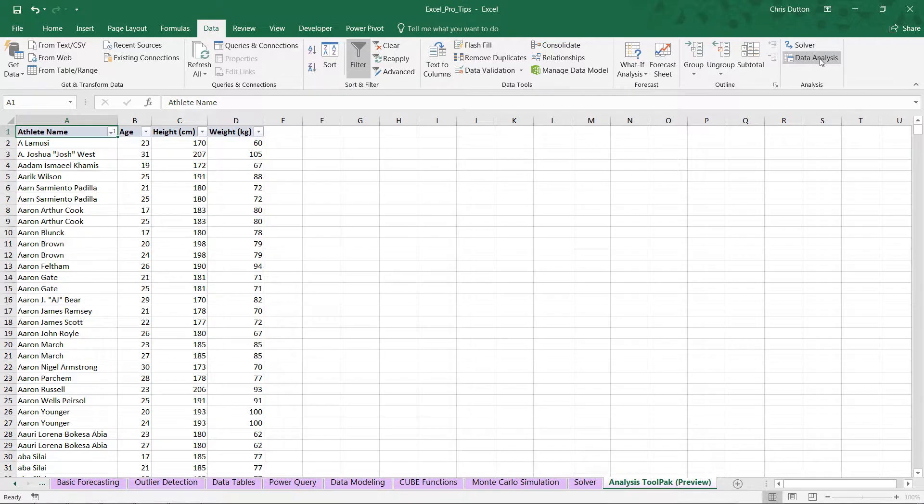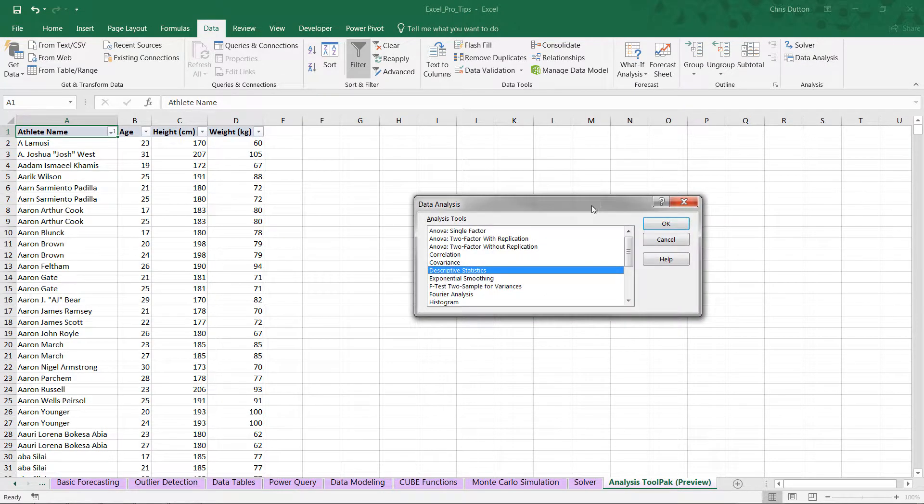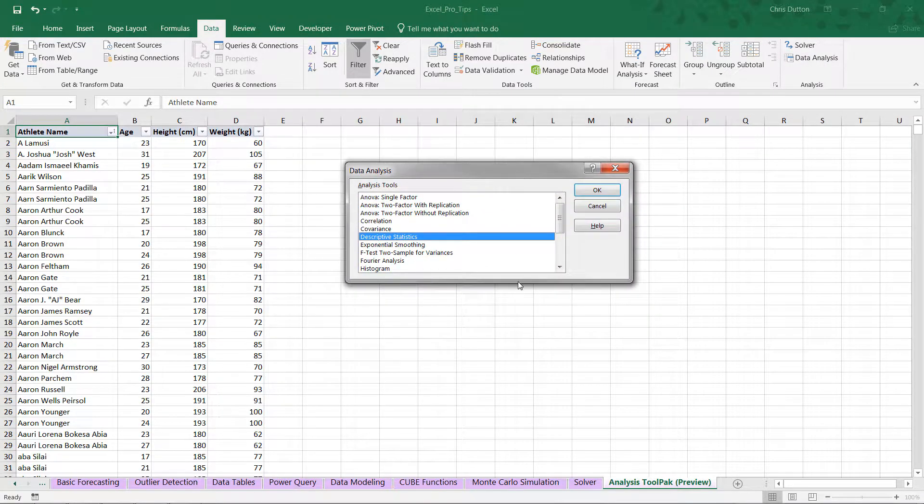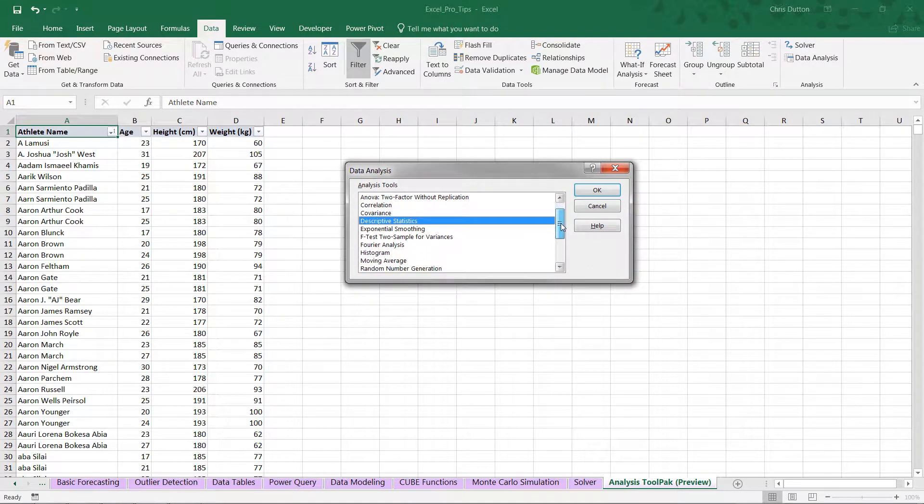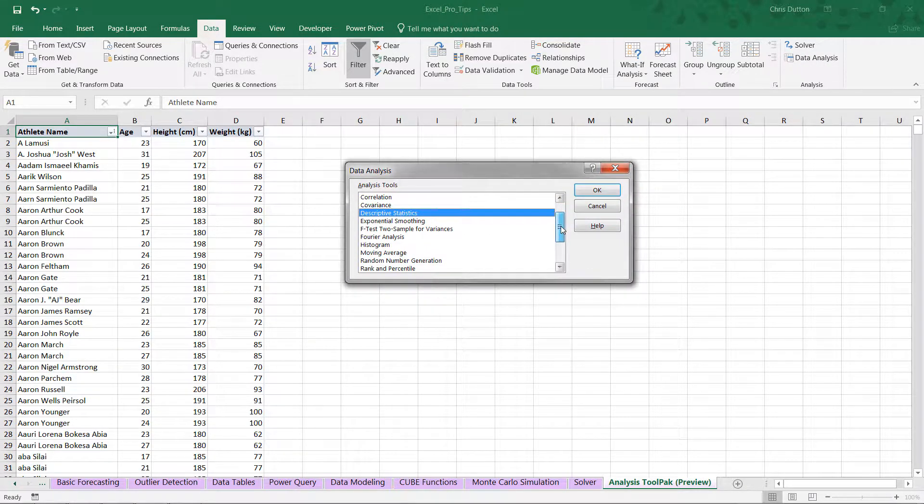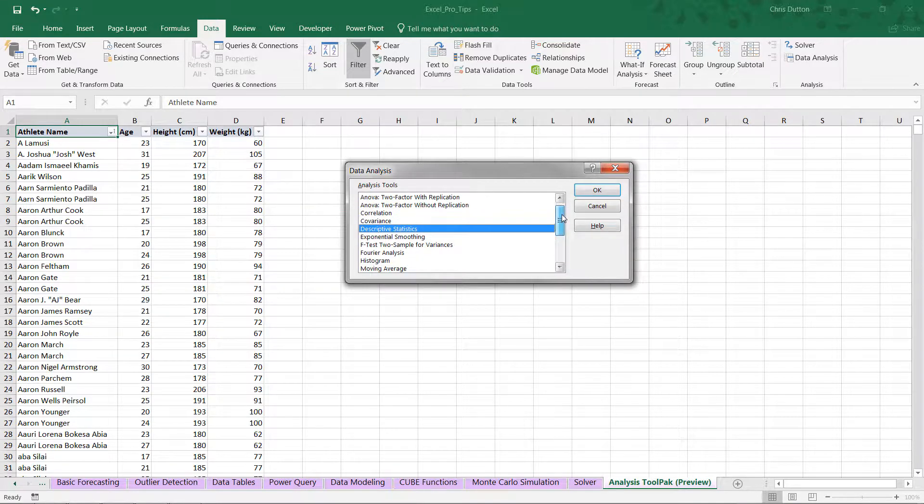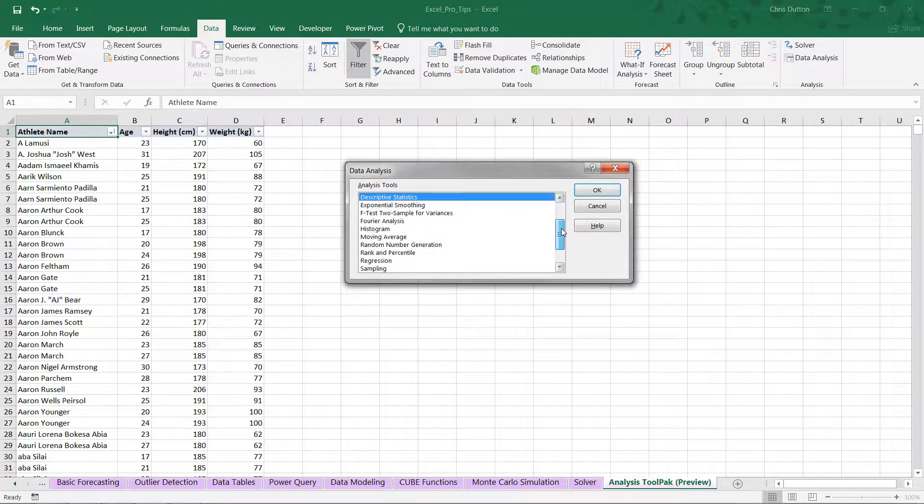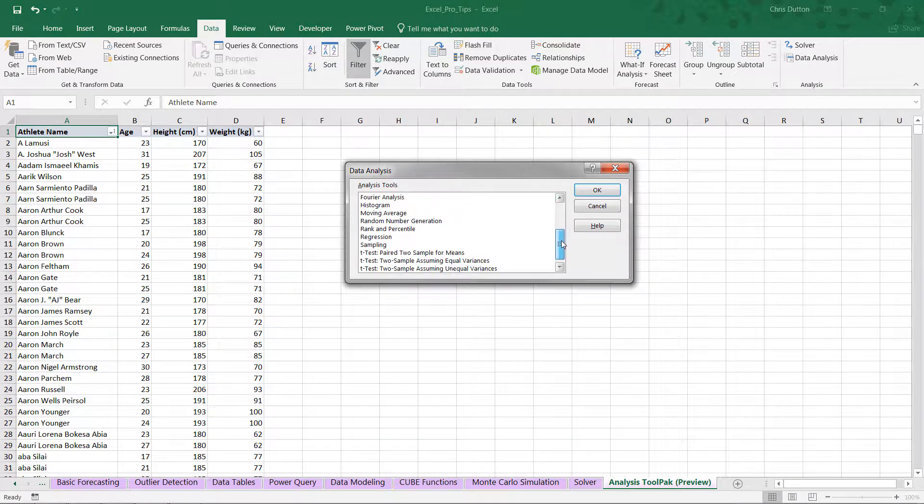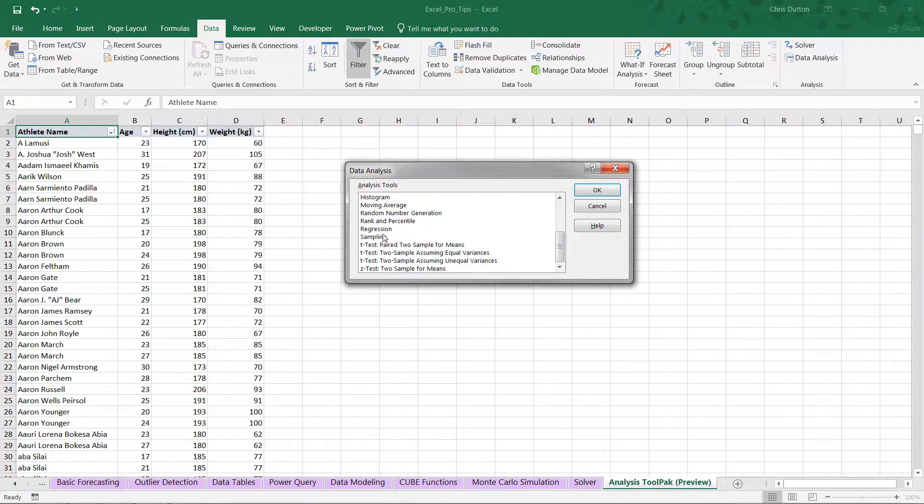And let's go ahead and see what we have available to us. So as we scroll through, we'll see a number of different options here. Analysis of variance, correlation, covariance, exponential smoothing, moving average, random numbers, t-tests, z-tests, and a few others.